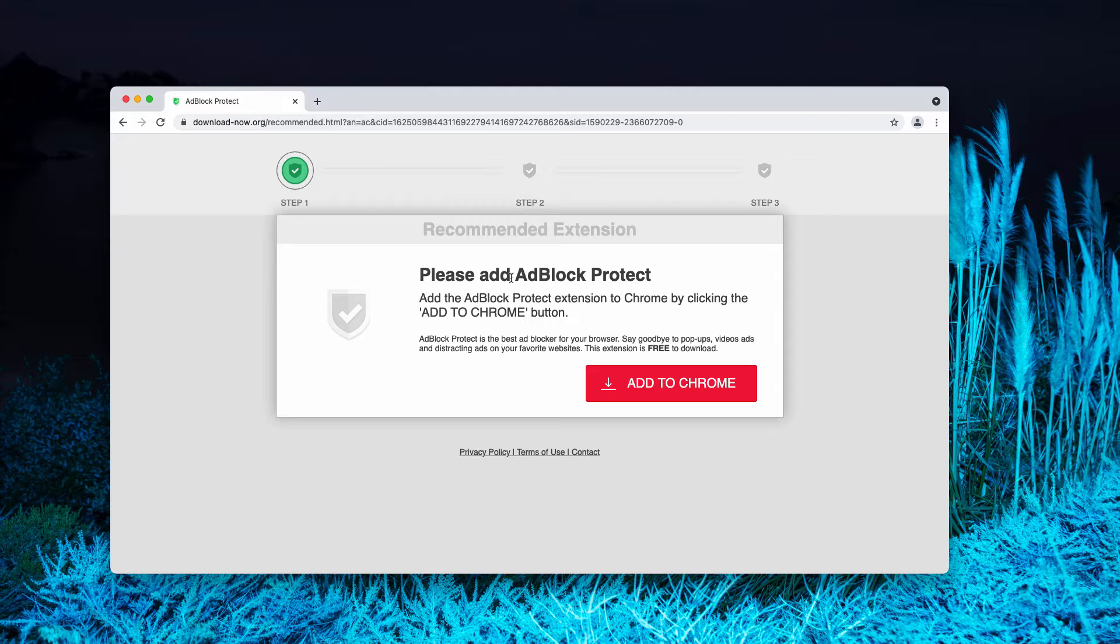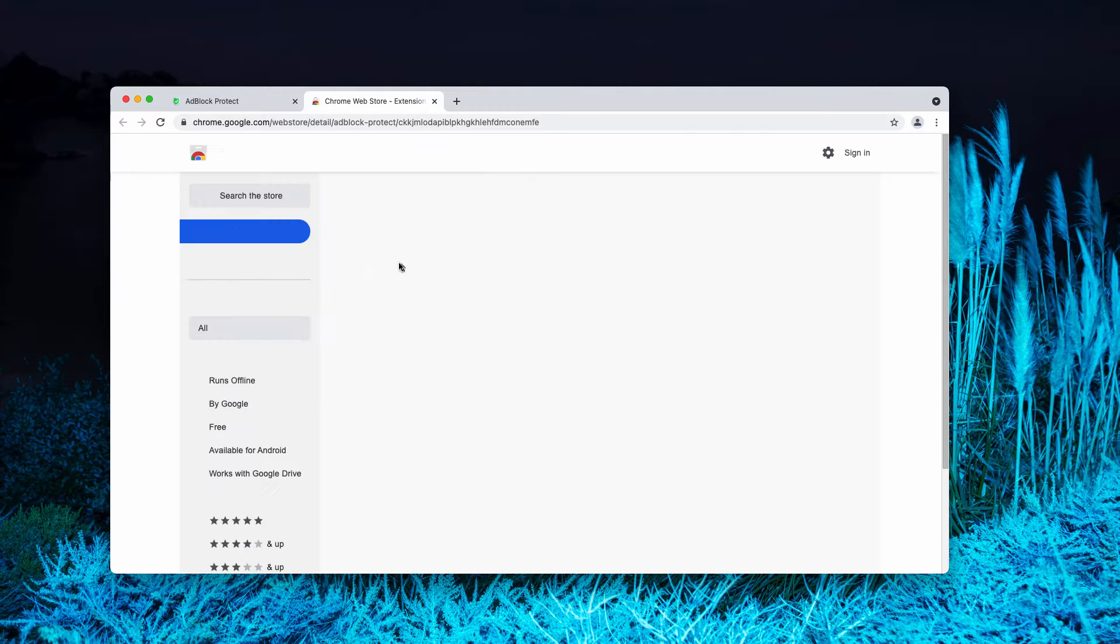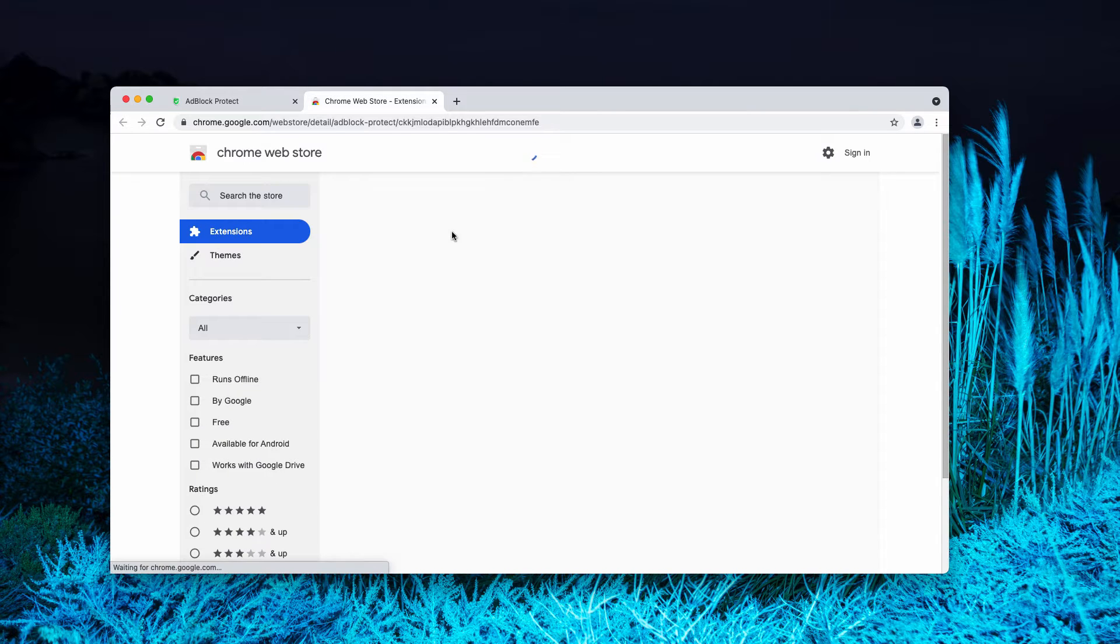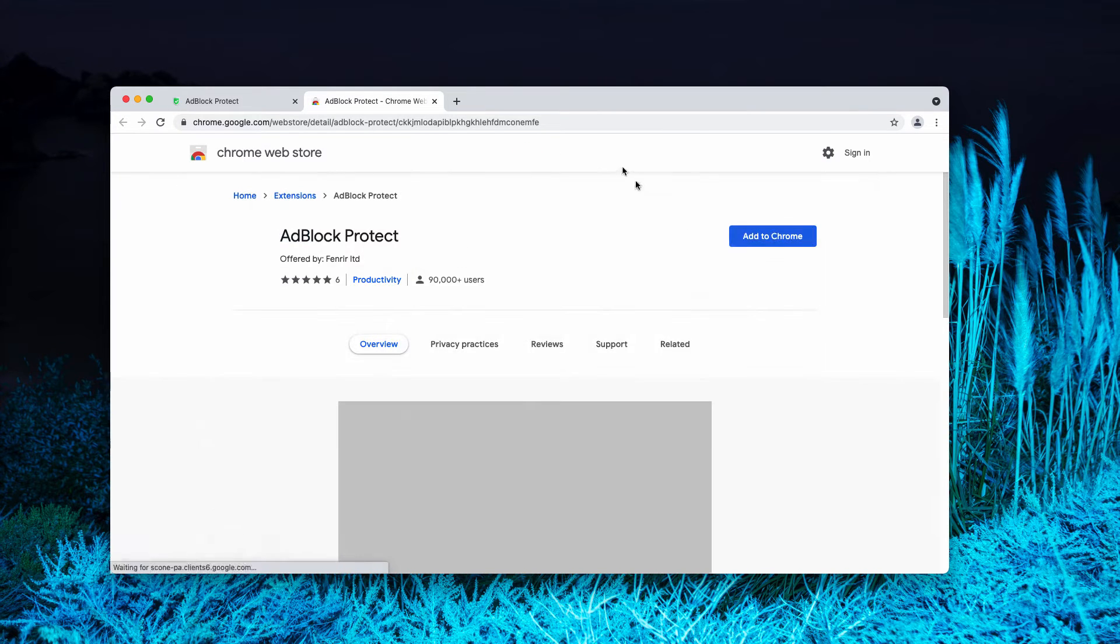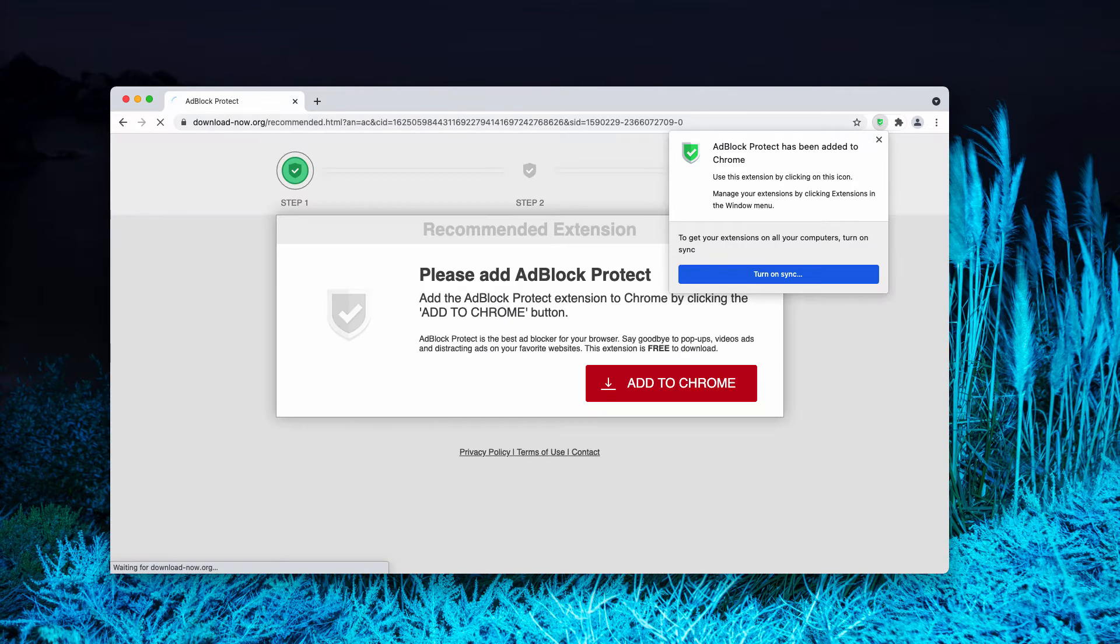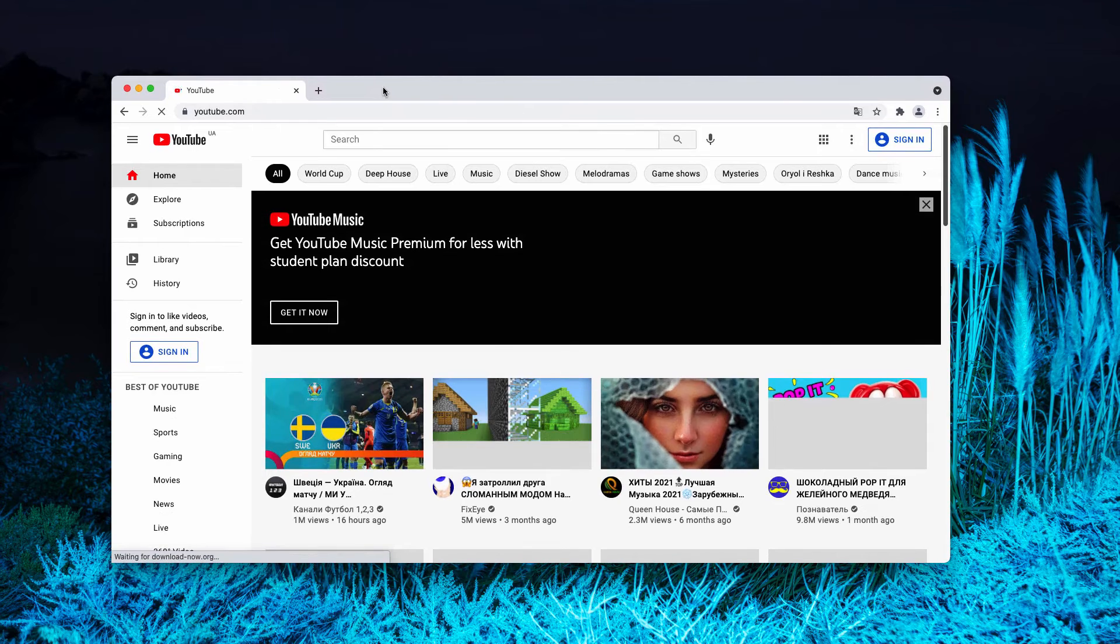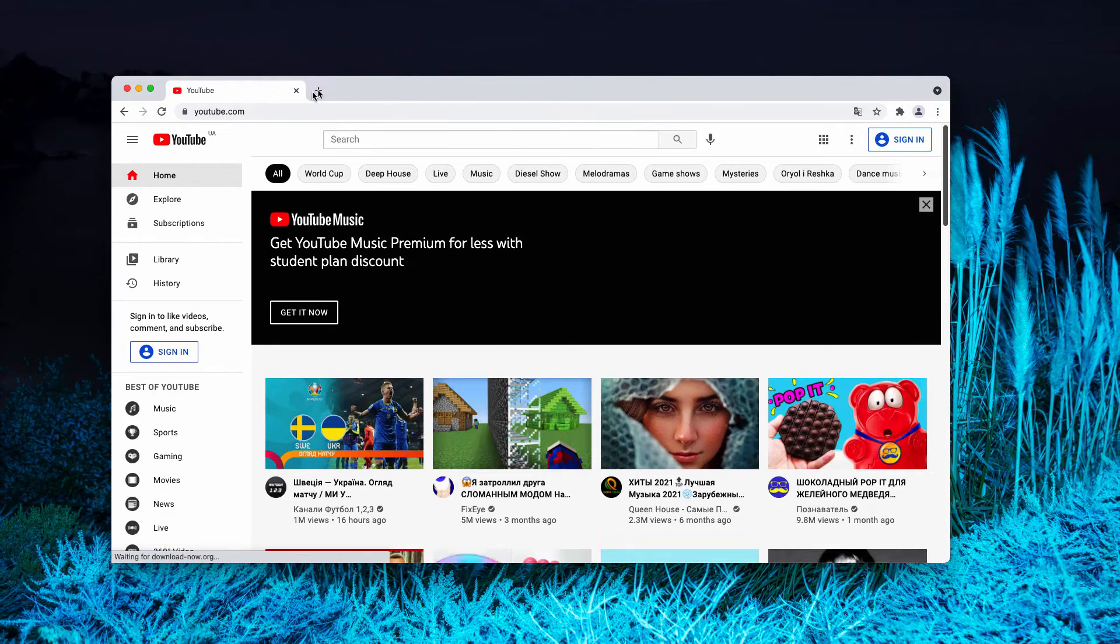It is advertised as the best ad blocker for your browser. If you mistakenly install it, possibly some ads would be blocked, but additionally the extension may show its own advertisement banners in your screen.